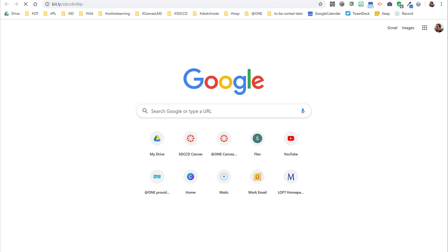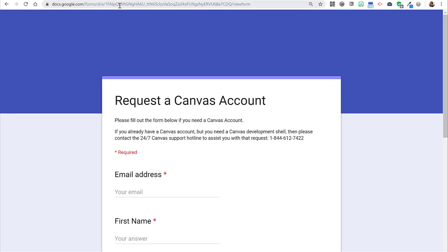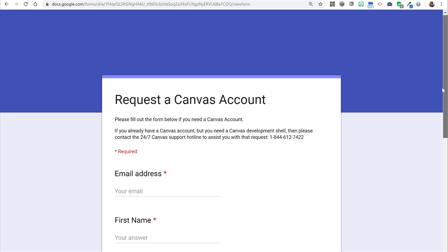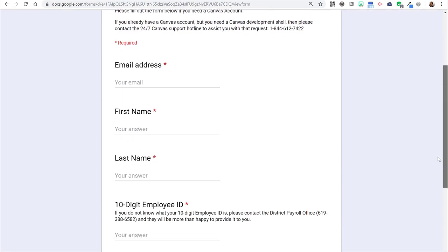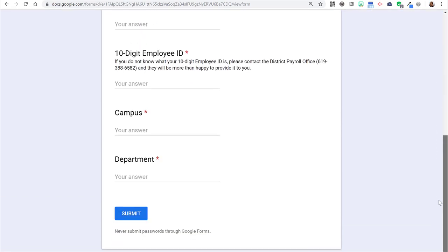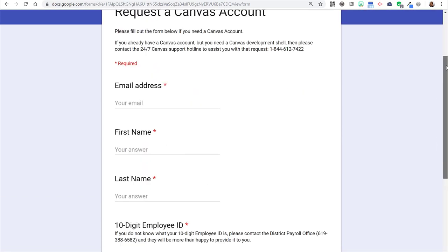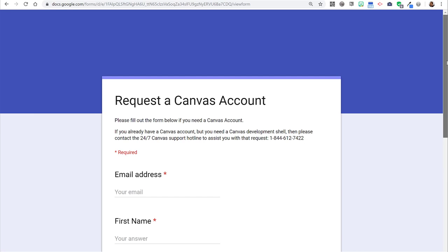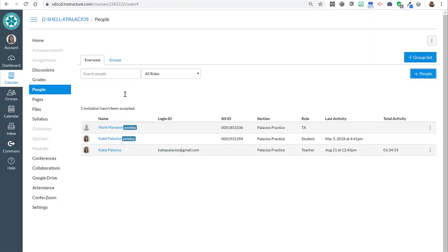All the good things. Request a Canvas account. So here's the information that this form then goes to district. District creates a Canvas account for them. And then once they tell you that they now have a Canvas account, you can go in here and successfully add them to your course.